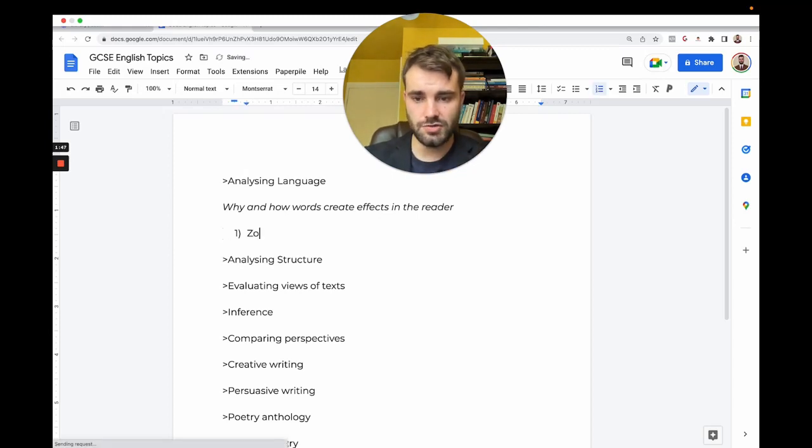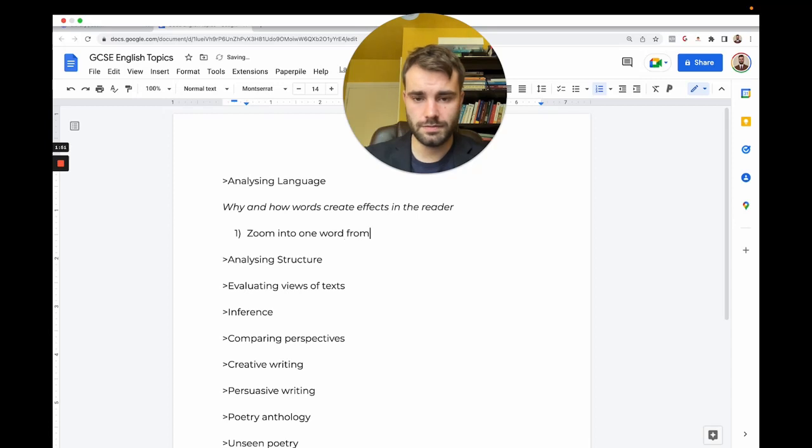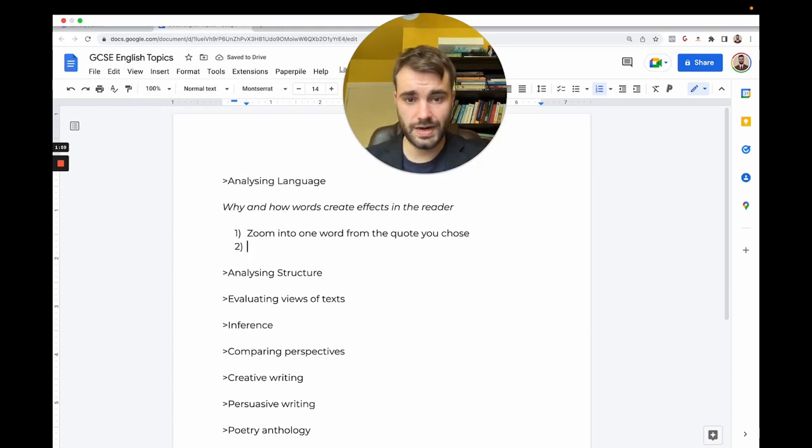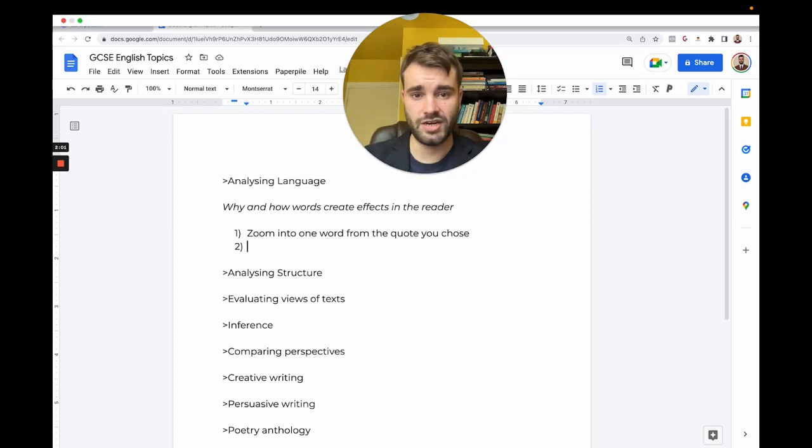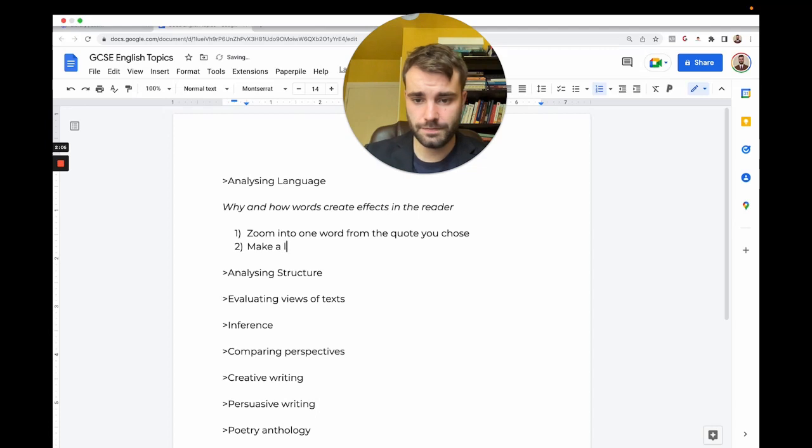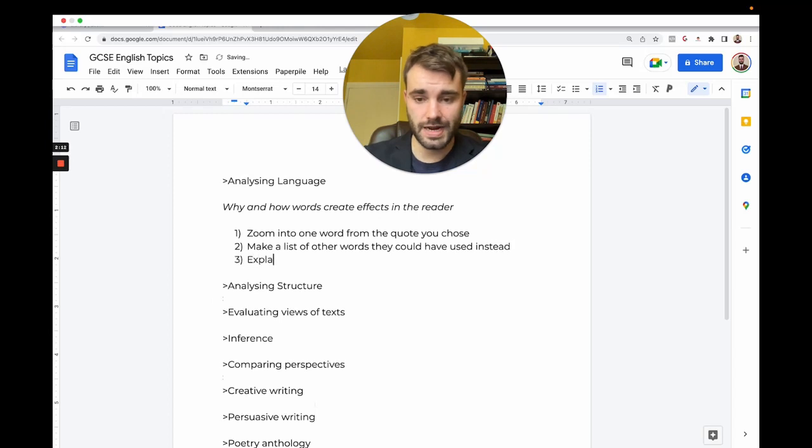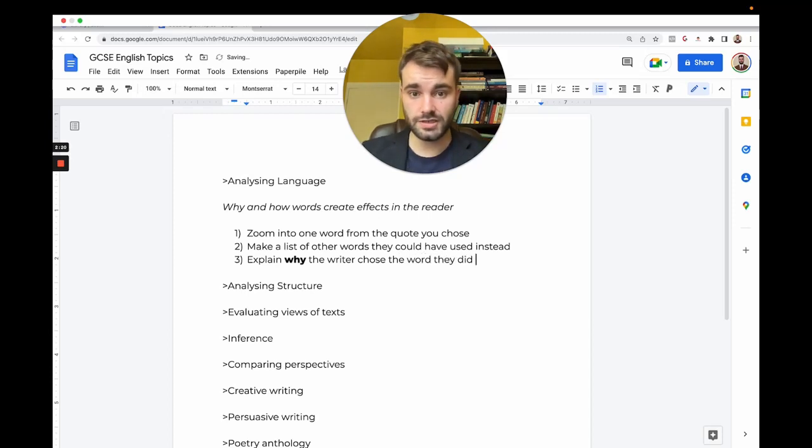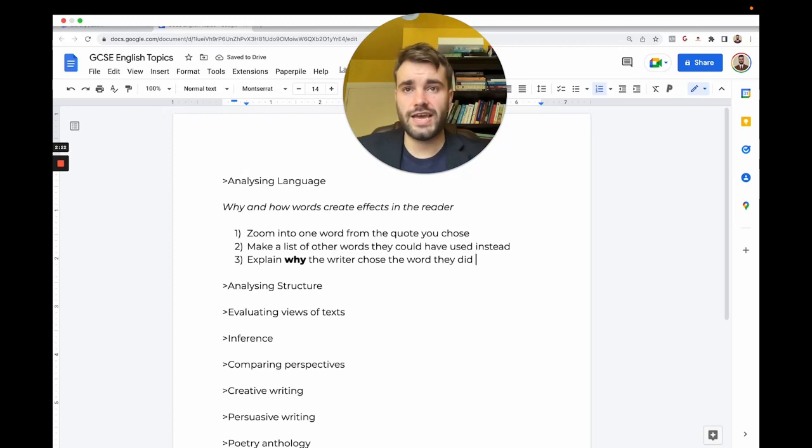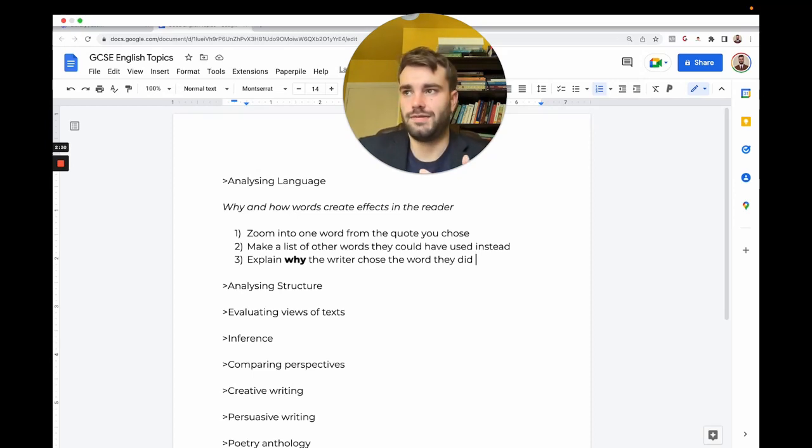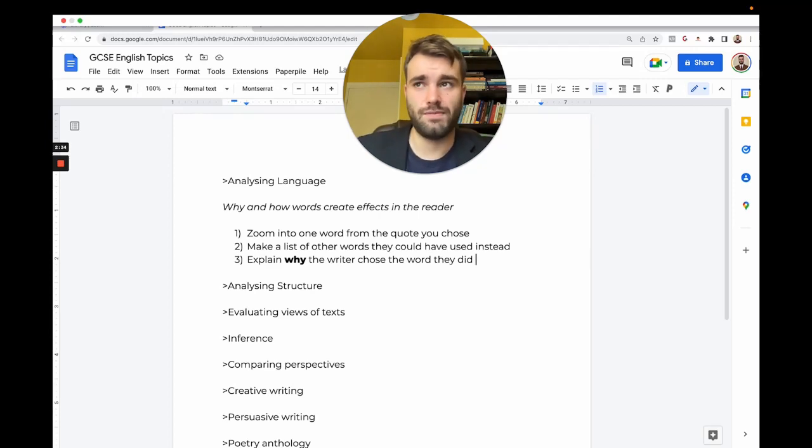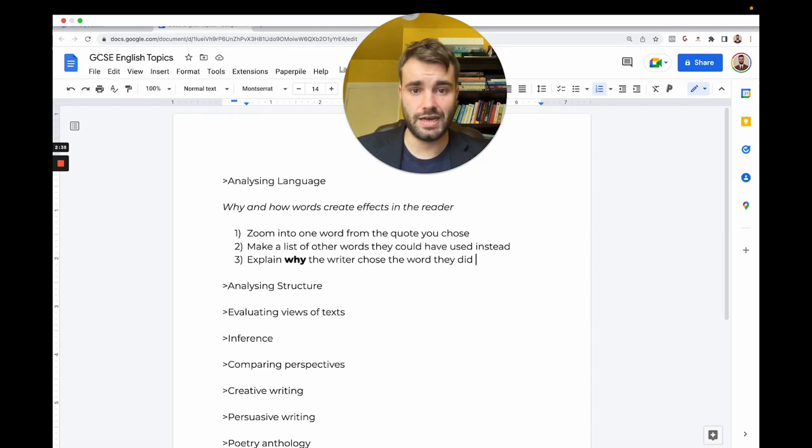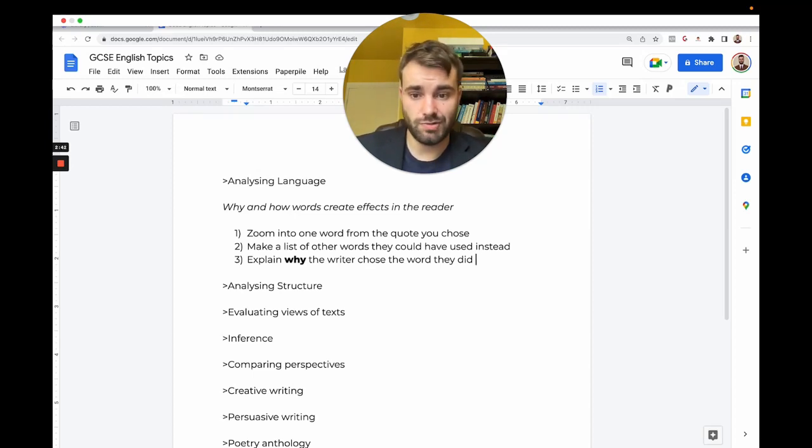To analyze language, what you need to do is actually explain why the writer chose one word when they could have used others. You need a quote, then you zoom in to one word from the quote. You can make a list of other words they could have used instead, and then you explain why the writer chose the word they did. Why did the writer say shuddering when they could have said shaking or shivering?